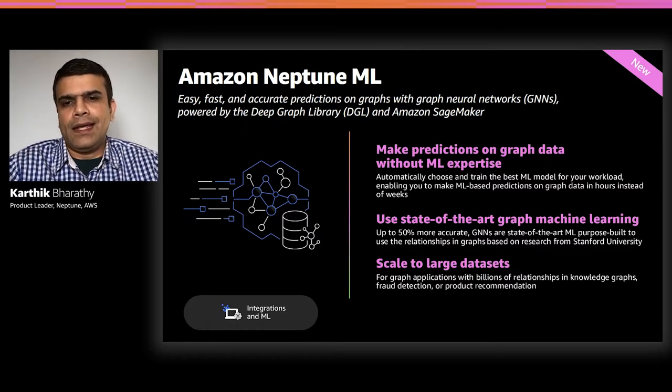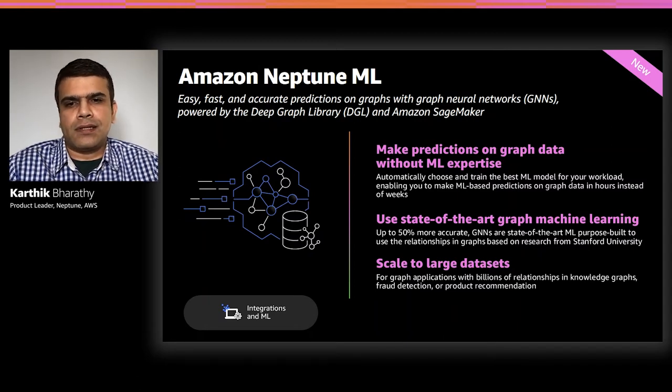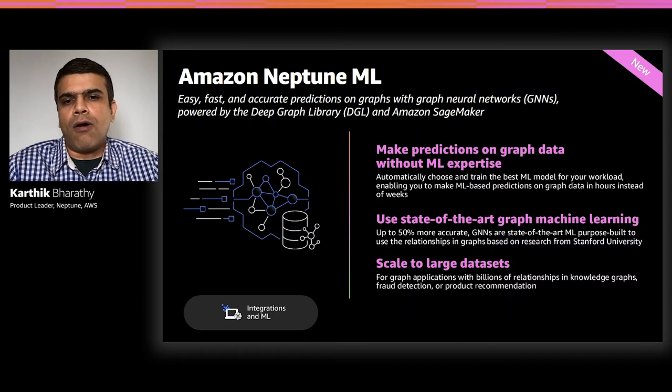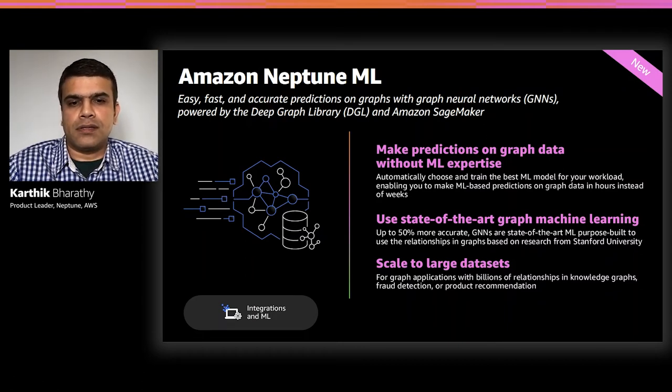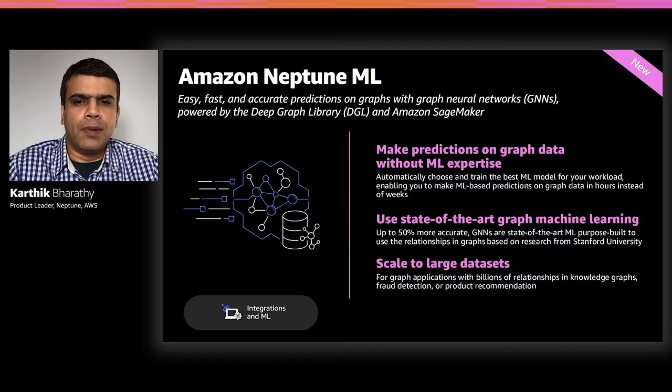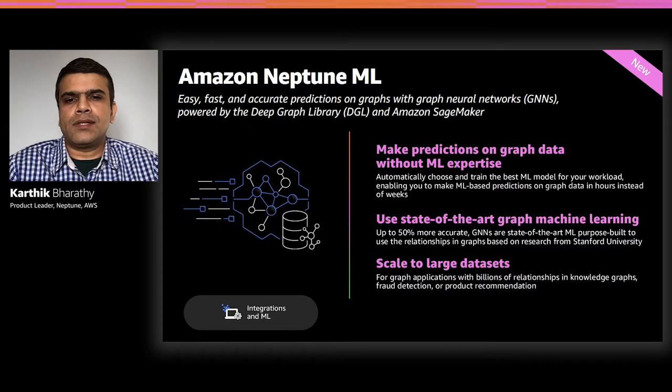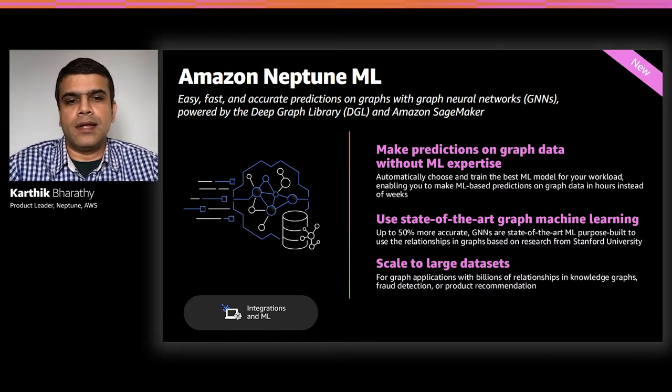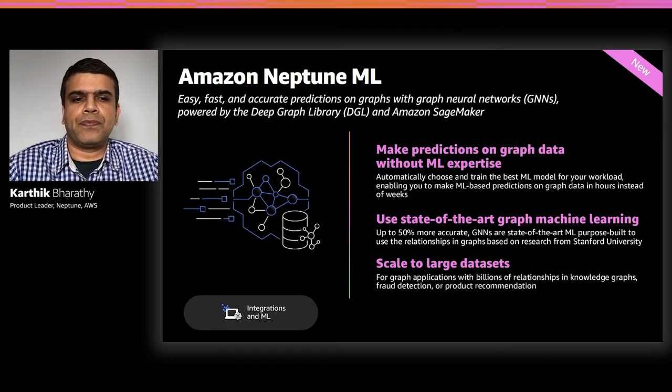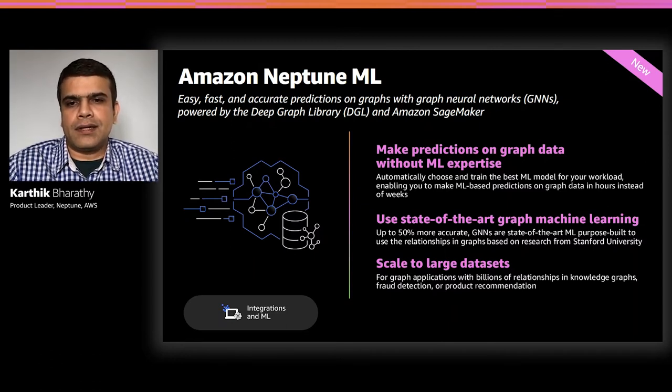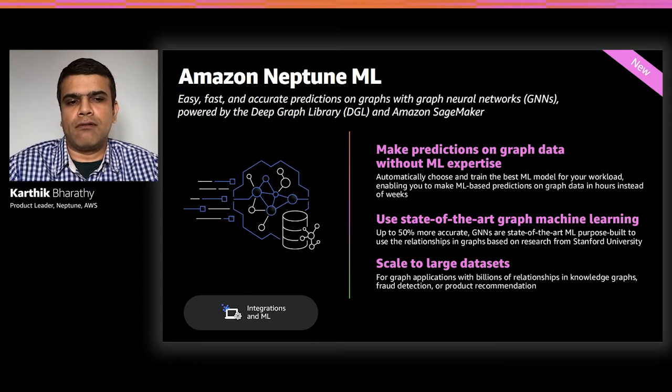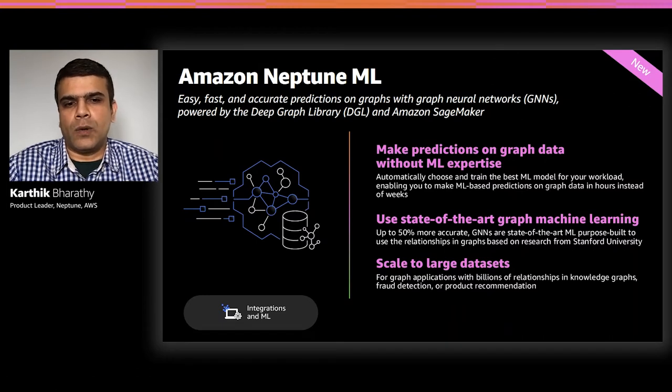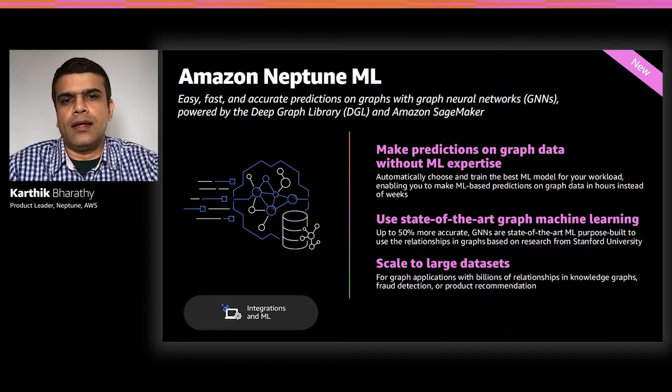You want to gain insights from relationships in your data for applications such as knowledge graphs, product recommendations, or identifying fraudulent transactions. For large graphs with billions of relationships, it's hard to discover these insights based on queries with human intuition alone. For this reason, Neptune ML can automatically reveal new insights and make predictions. Neptune ML automates the heavy lifting of selecting and training the best ML model for your data and lets you access predictions using Neptune APIs and queries.